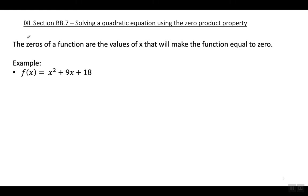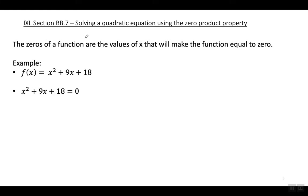In these problems, what we're finding is what's called the zeros of a function. The zeros of a function are the values of X that will make the function equal to zero. First thing I'm going to do is write the function and set it equal to zero, because I want to know what values of X will make this function equal to zero.